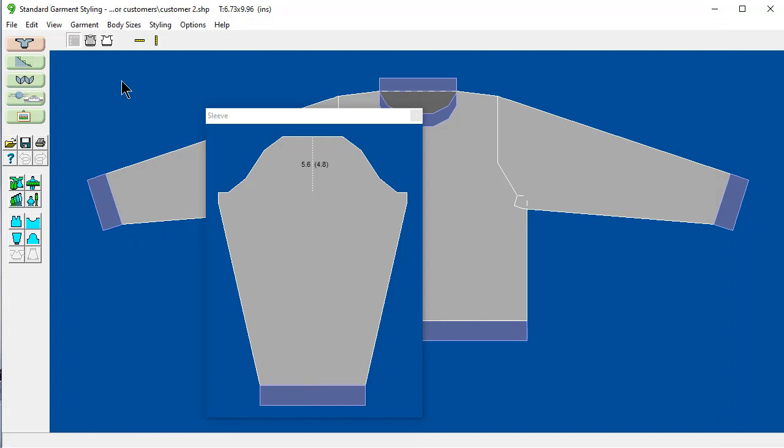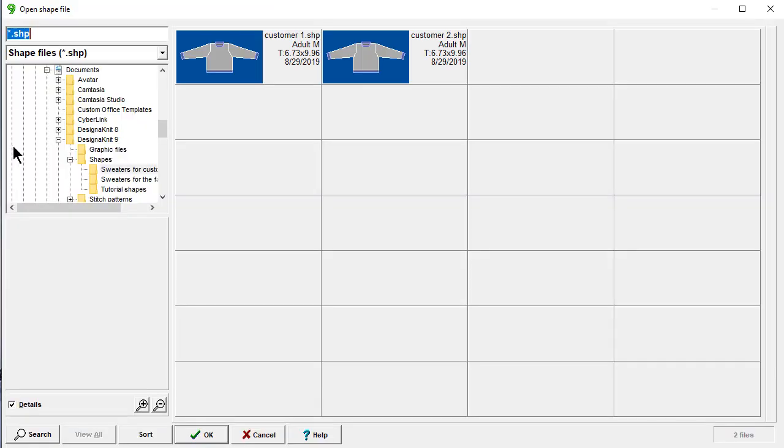Now when I pull up my thumbnails. It should look in that sweater for customers folder. Let's check that out. And there you go. It looked right in there. Because I had that checked off. So you have two options.